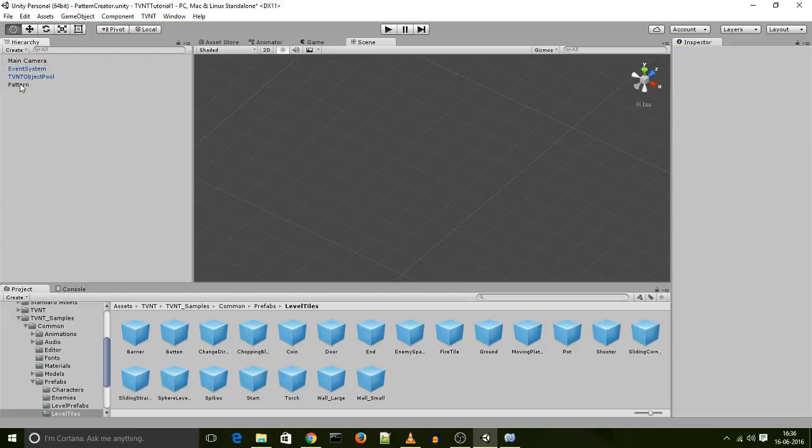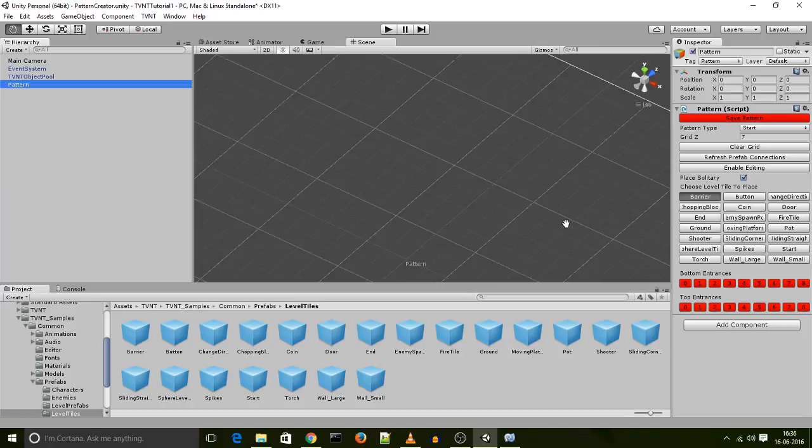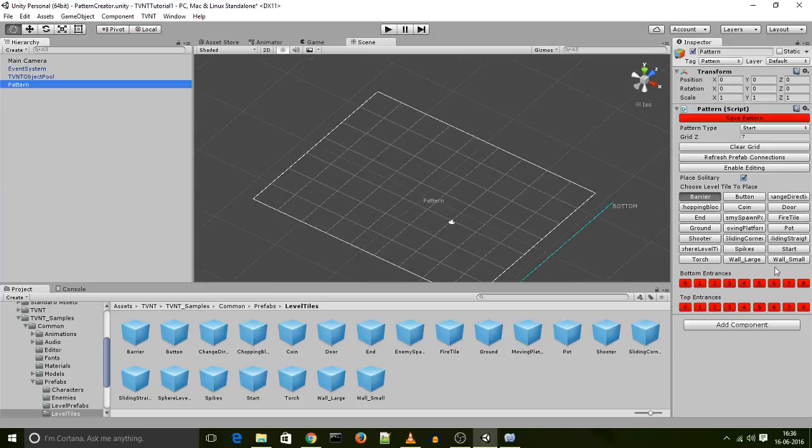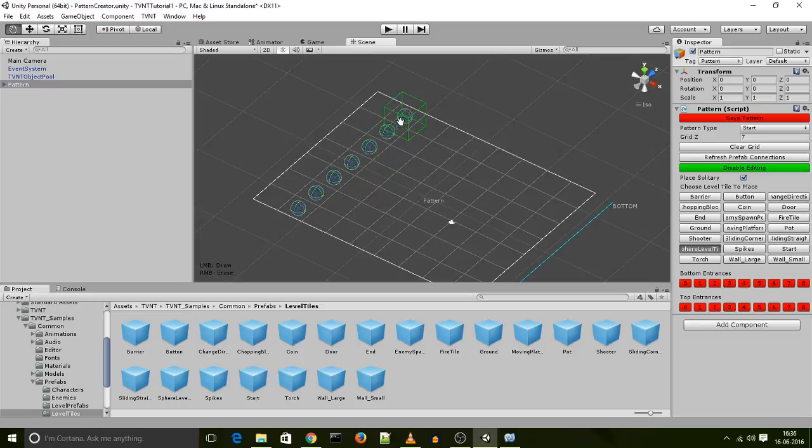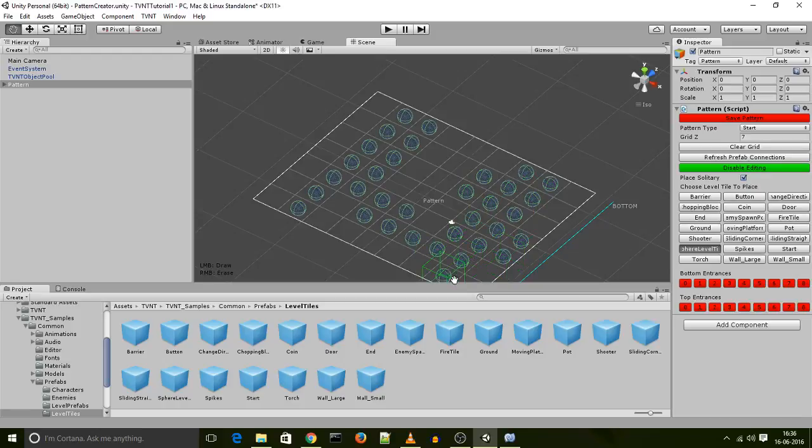And then when I click on the pattern object, I have the sphere level tile show up right here. If I enable editing, I can place the sphere level tile in my path. So that's how you create a simple level tile using the Verbenon Toolkit.